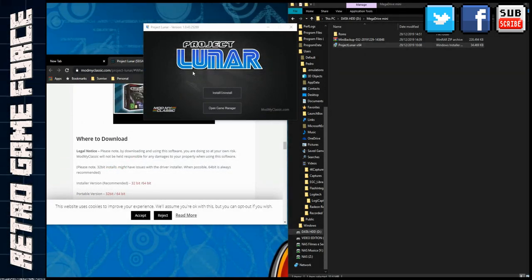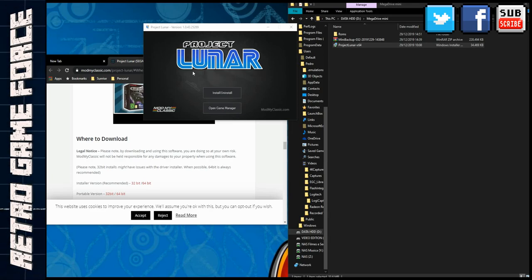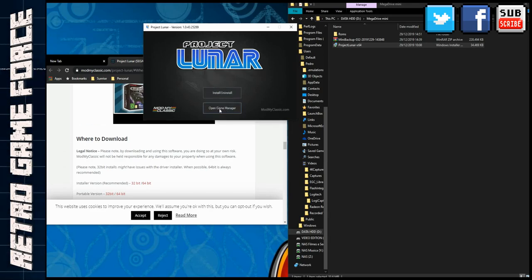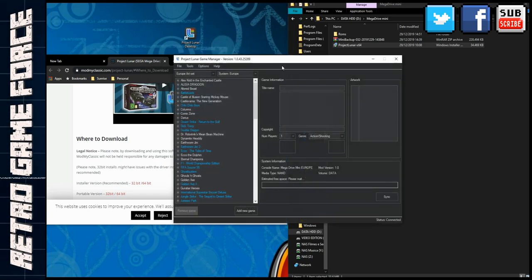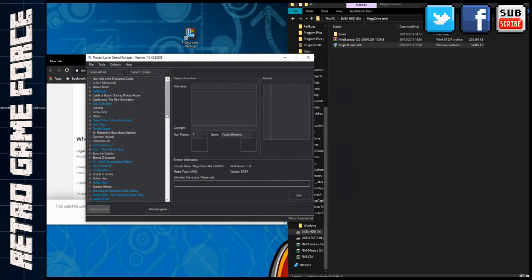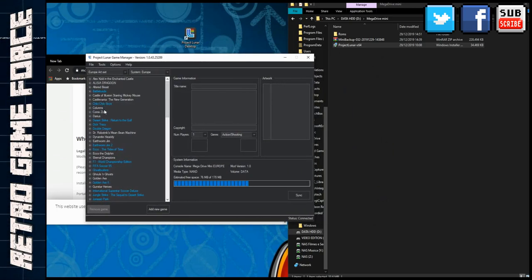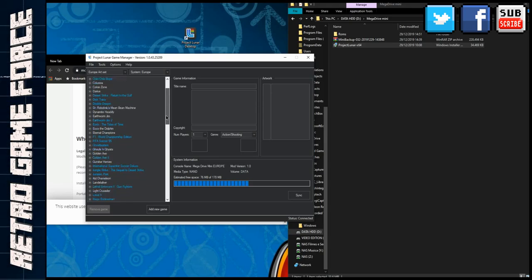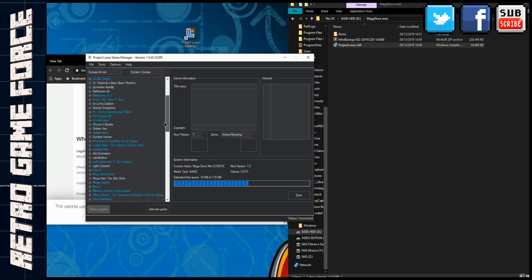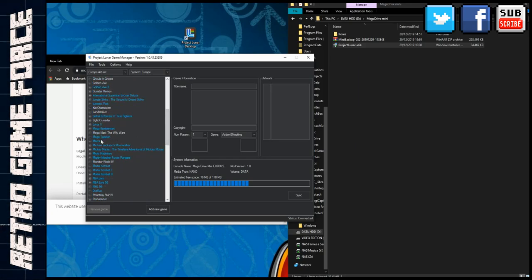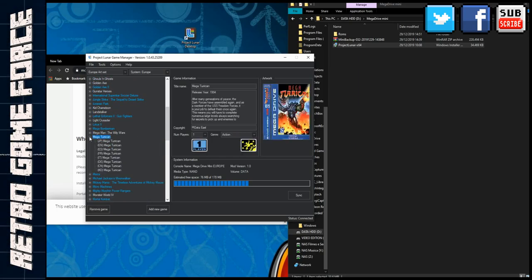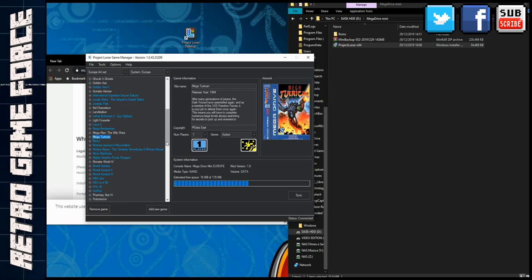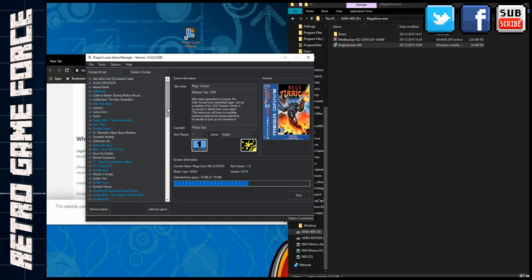As soon as it's finished the installation of the software on the Mega Drive Mini, you can open the Game Manager. Here it is. You can see that I already added some ROMs into my Mega Drive, some games that I missed. Let me show you how this works.